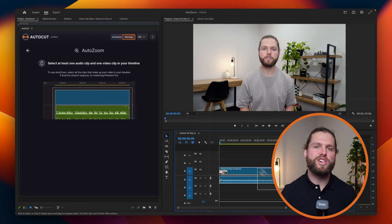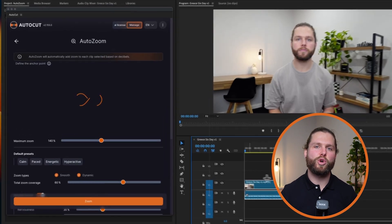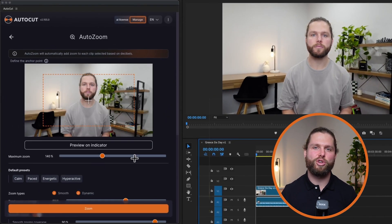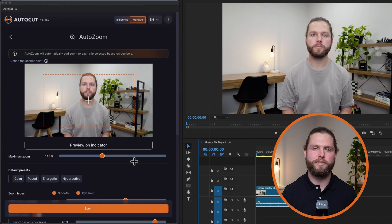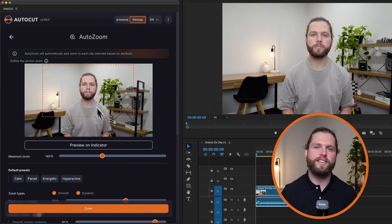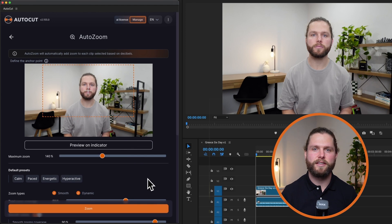First, make sure you have at least one audio track and one video track selected on the timeline where you want to add zoom effects. Next, set the anchor points for the zooms to be added, ensuring the accuracy of this setting for the desired zoom effect.